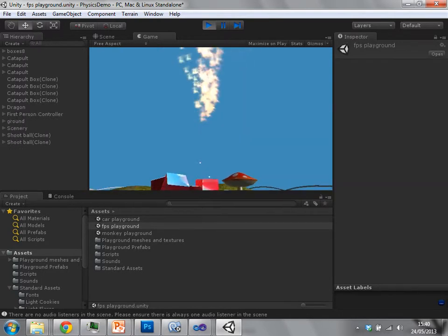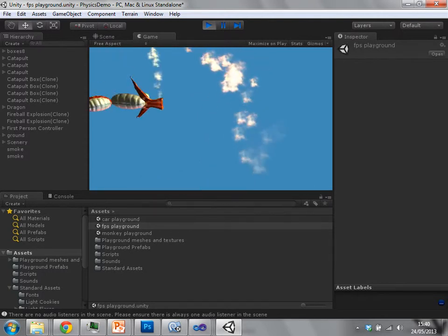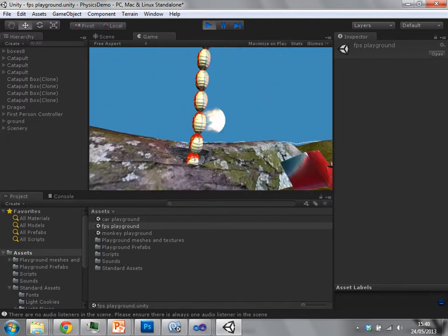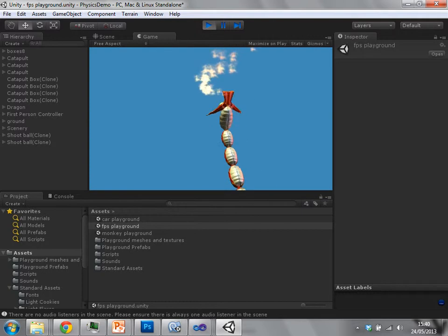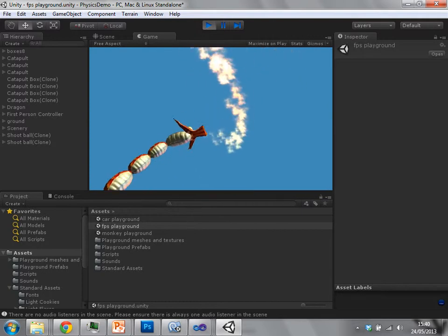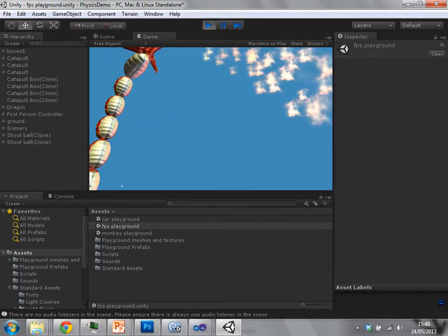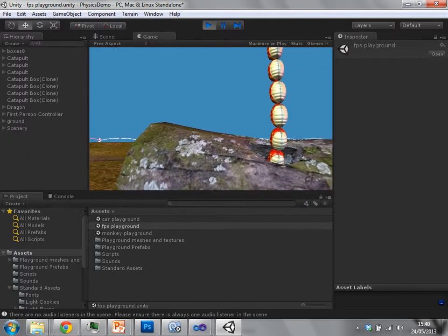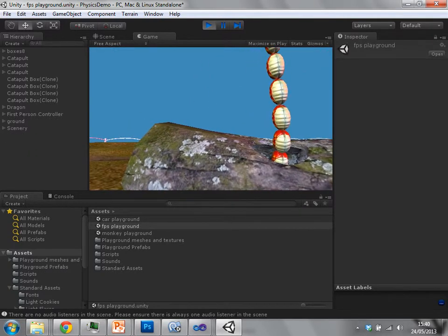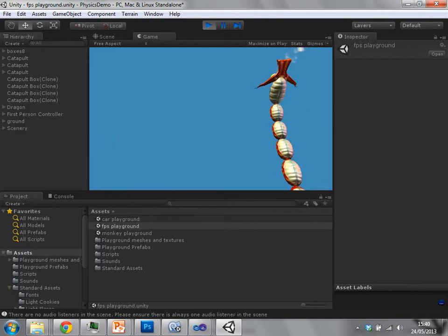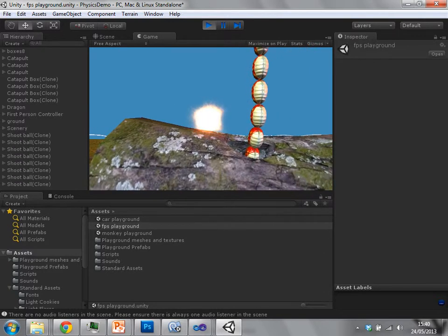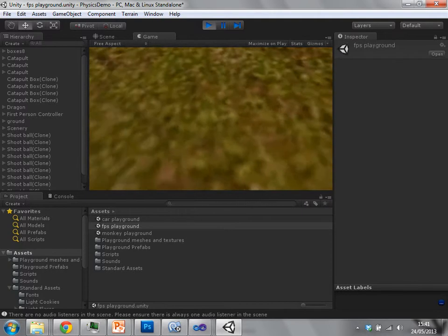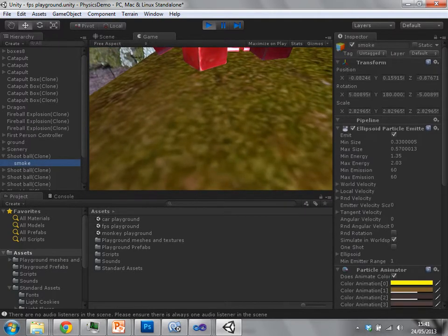I haven't showed particle effects yet, but these flames from this dragon and the flames from my fireball are using particle systems. If you look at the hierarchy when I start firing these balls, you'll see that these objects are instantiated.